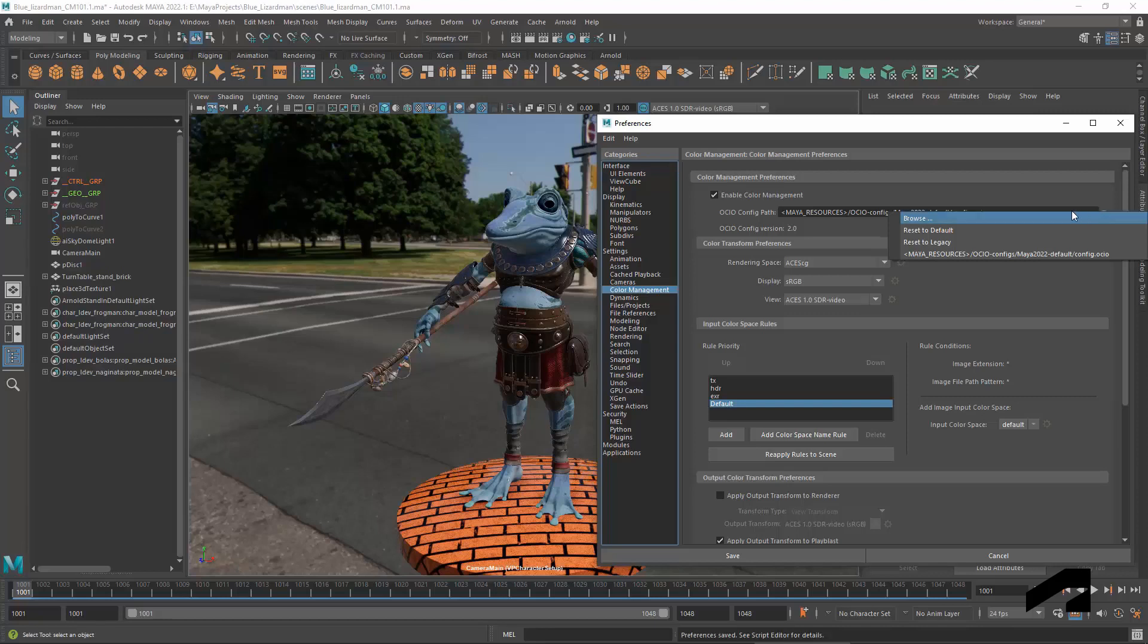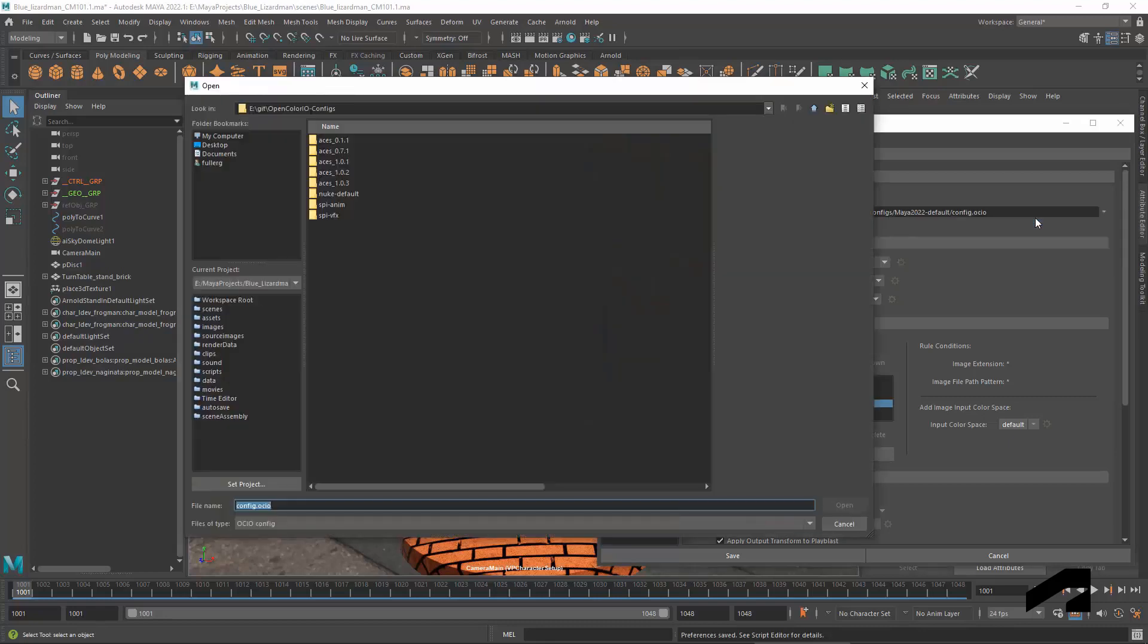If your scene uses a specific config, you can browse and select that instead.